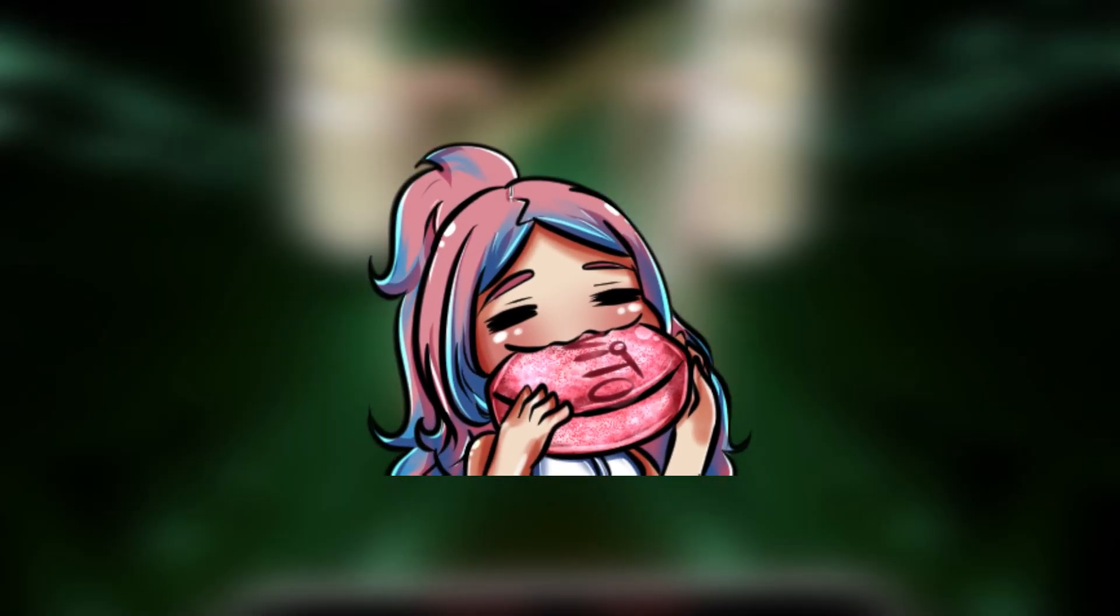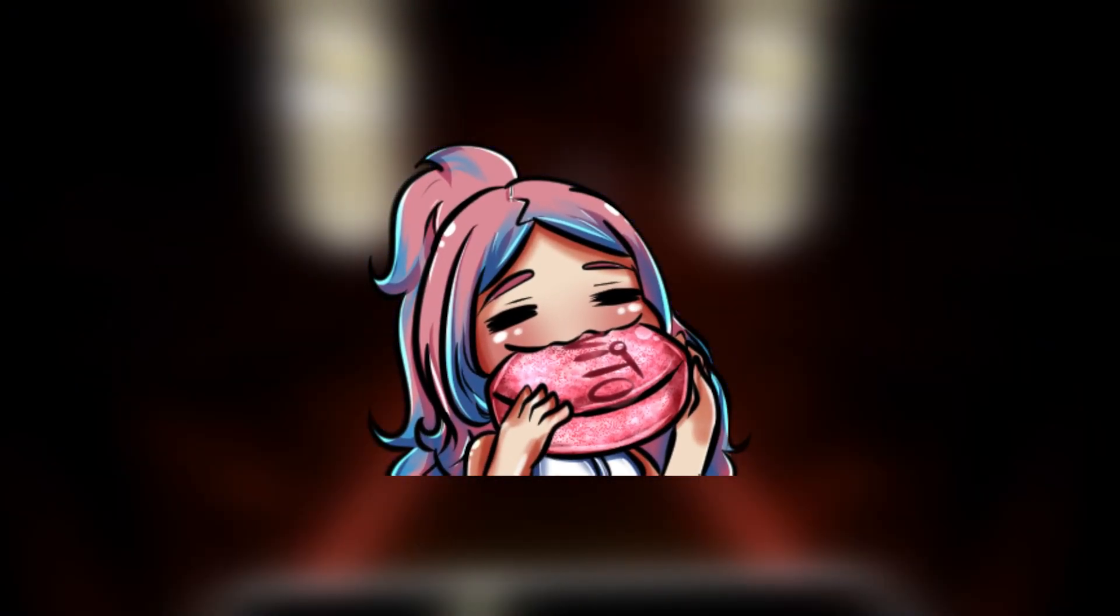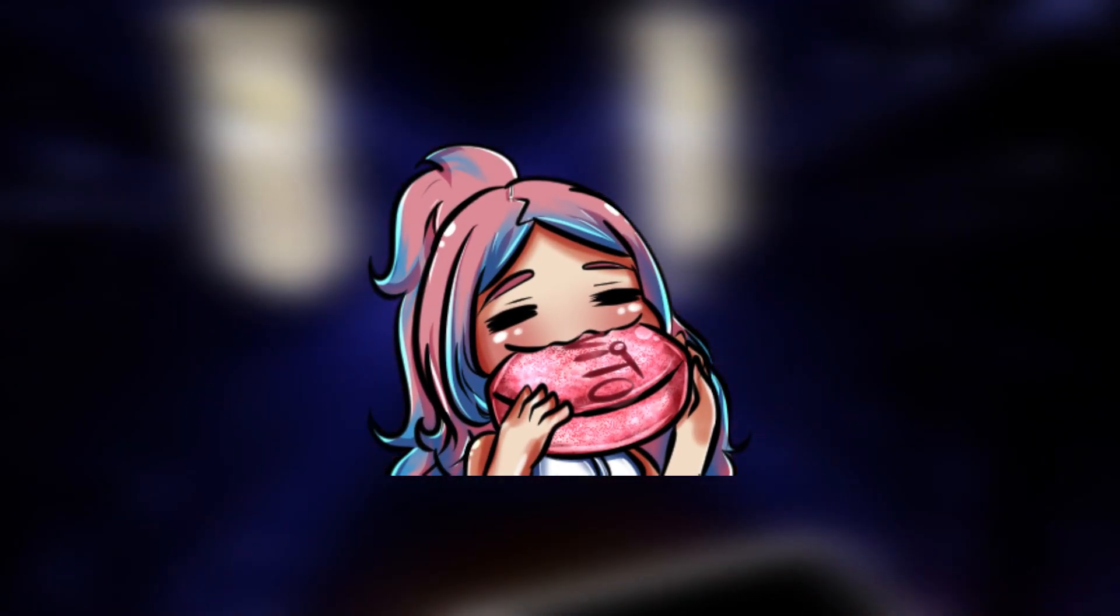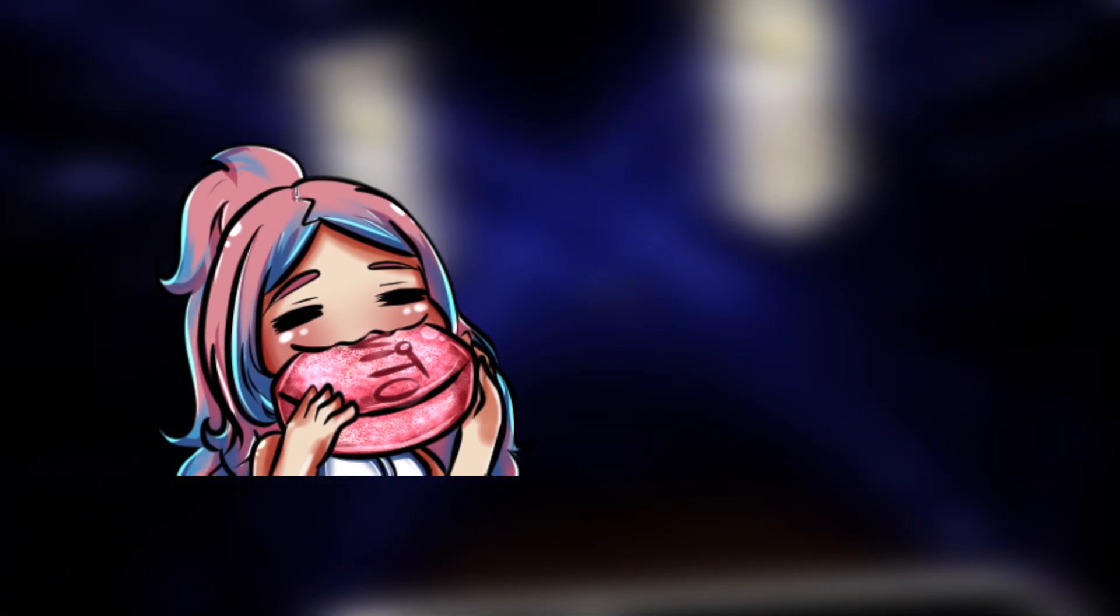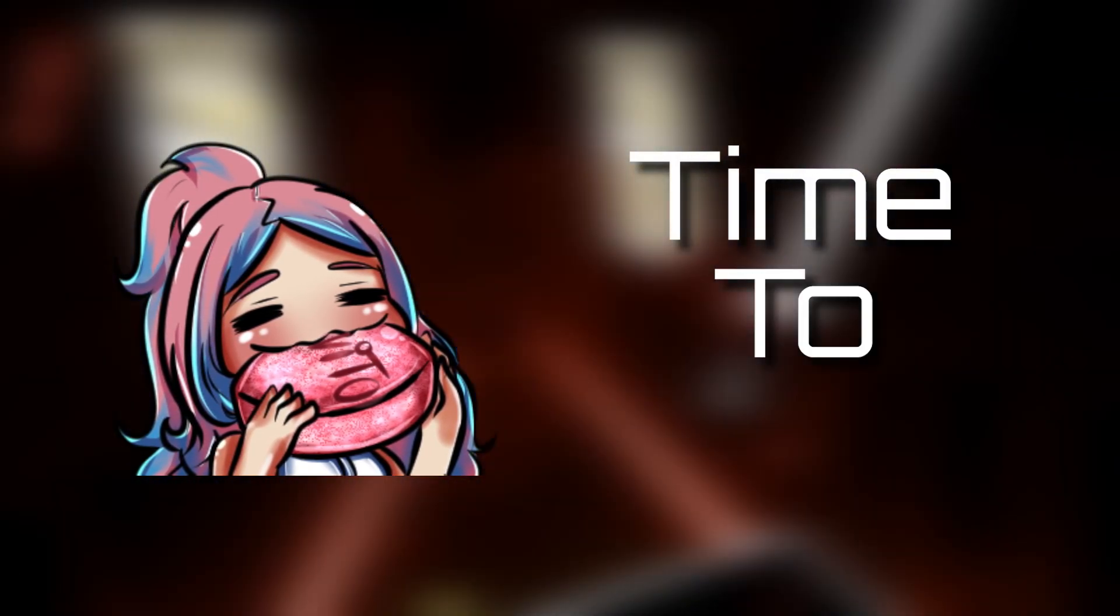Hi guys, Electrostats here. I'd like to present to you a new YouTube series I'll be working on, Time to Improve.